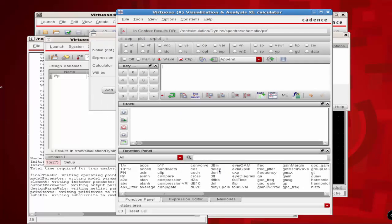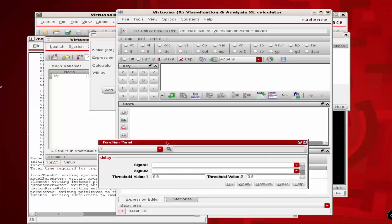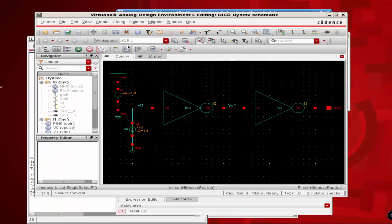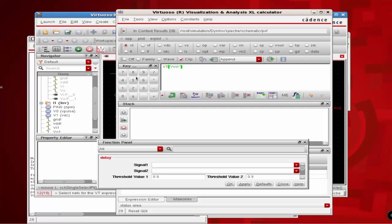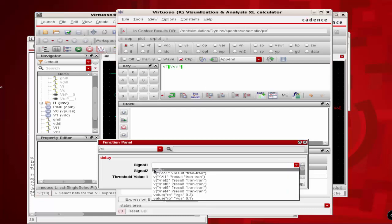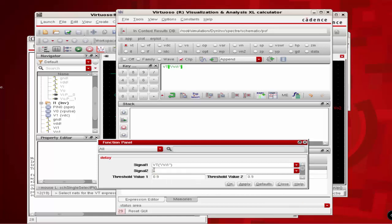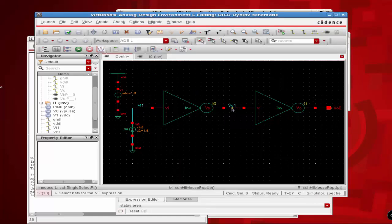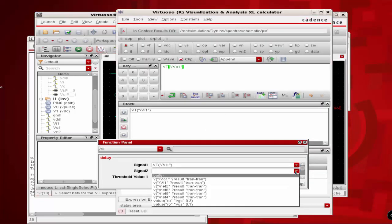Select the delay function from the function panel. Note that we haven't plotted any graph yet, so to fill Signal 1 with the input signal we don't have a graph available. We can make use of the VT option to select the transient voltage of the node we are interested in. Select the VT radio button and select the input wire of the first inverter. This will copy the VT node expression onto the buffer. Use the buffer option to copy it onto Signal 1. Similarly, select the output wire of the first inverter and do the same process for Signal 2.